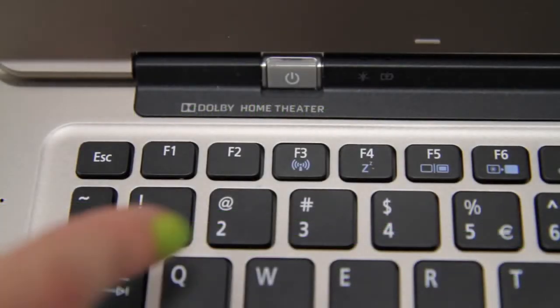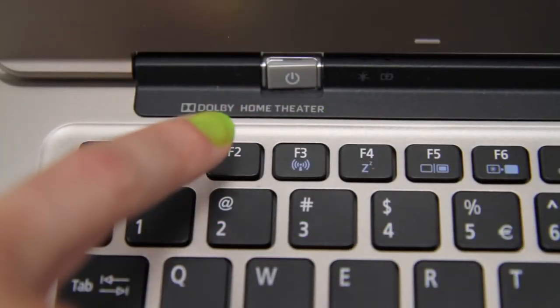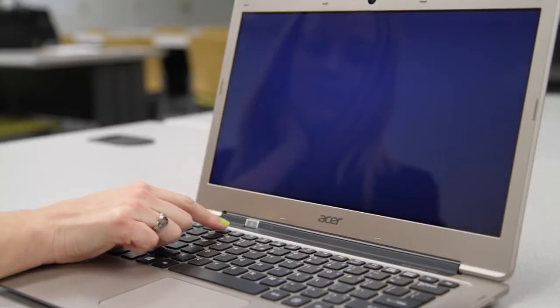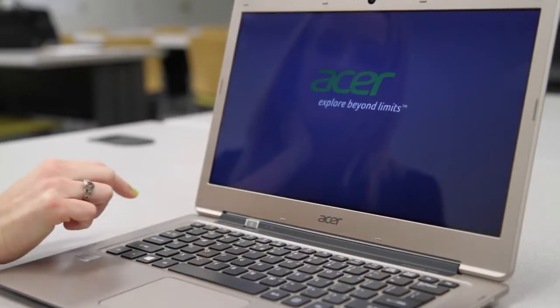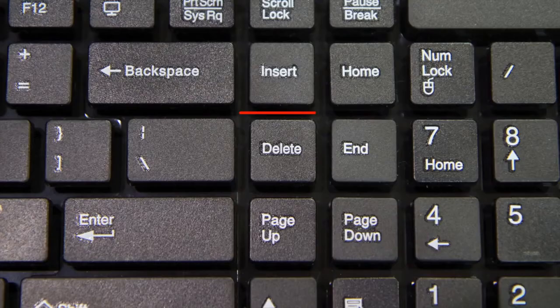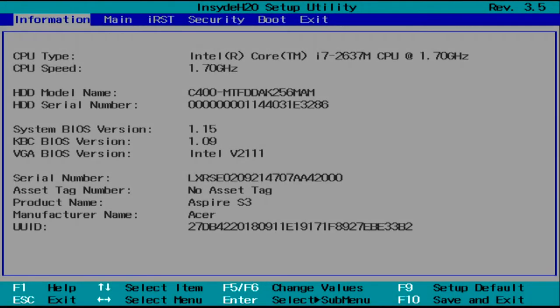Make sure your computer is off. Power it on and as soon as you see the first Acer screen, tap the F2 key. On a desktop computer, you'll tap the Delete key instead. Your computer will load into the BIOS.